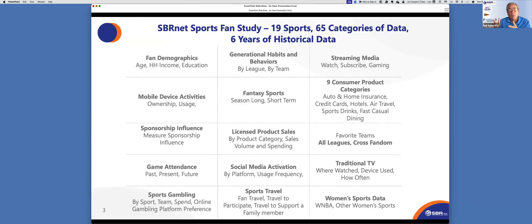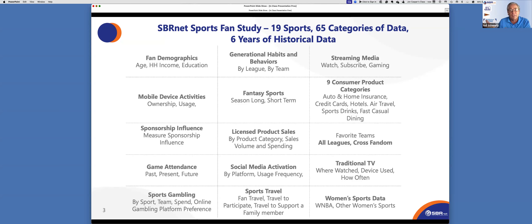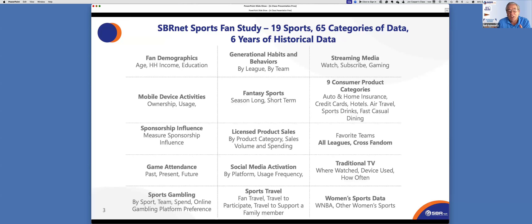Have any of you watched Drive to Survive? Drive to Survive made me watch it more. Has anybody watched the show on golf? Oh — Full Swing. Thank you, Jake. Have any of you watched Full Swing? I watched it too, I'm a huge golf fan in general. The point is that SBRNet will help you understand what it means to be a sports fan. You can be a sports fan but also have a number of attributes, behaviors, and things that make you a better sports fan.